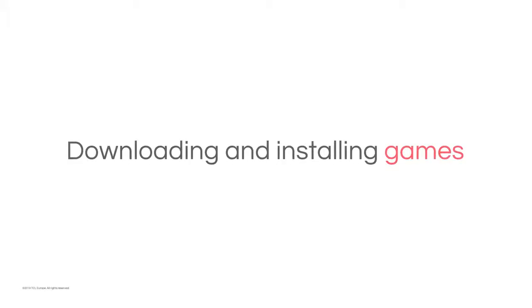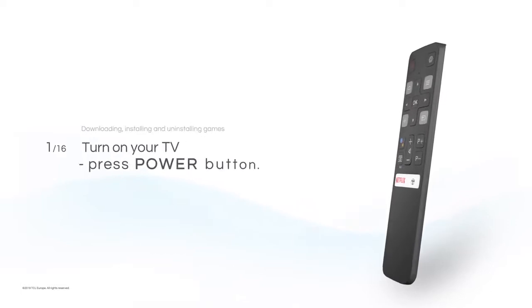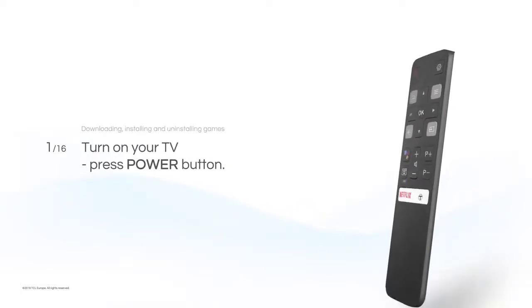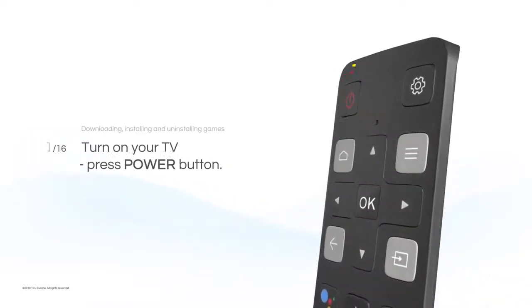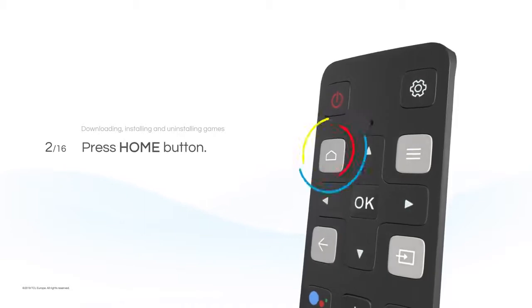Turn on your TV. Press Power button. Press Home button.